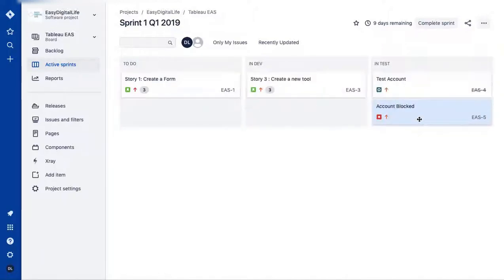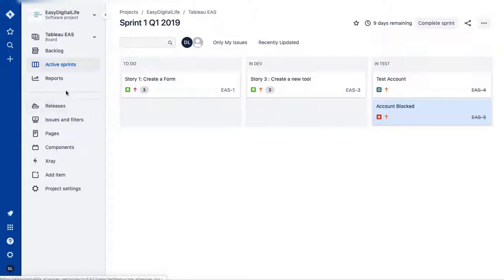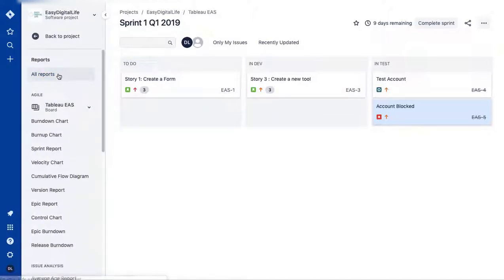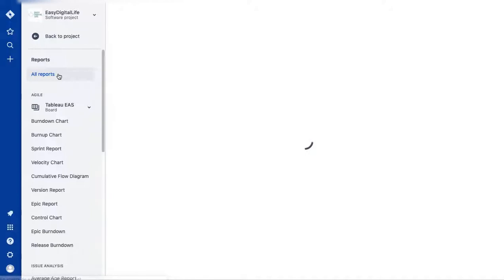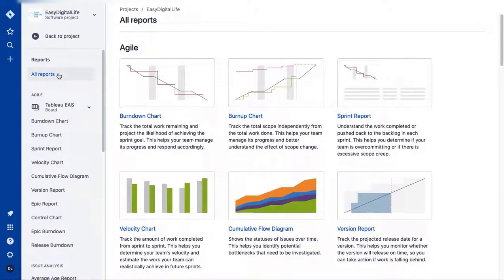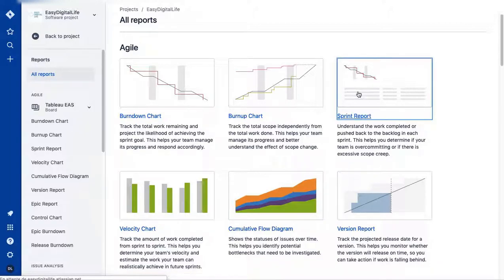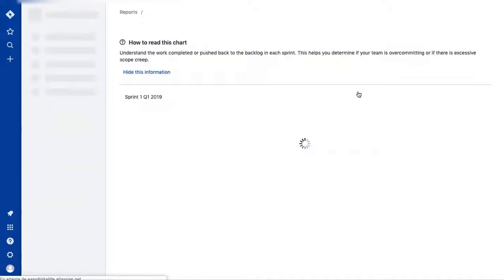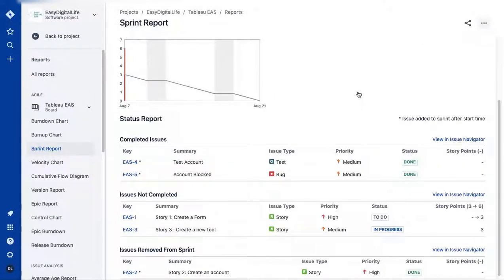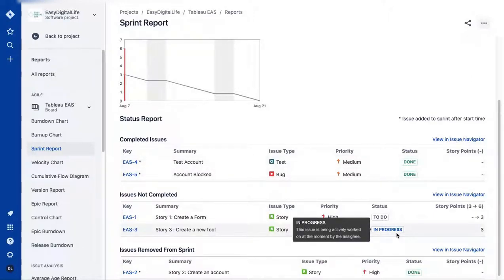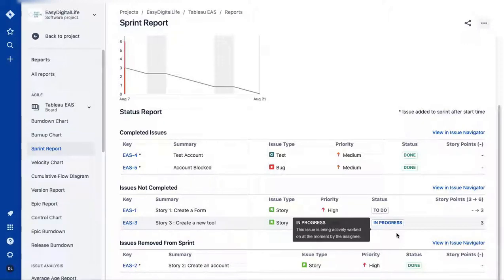The Reports section is very important for a product owner. Here you can see burn-up and burn-down charts and sprint reports. It gives you visibility on your sprints: story points, status, what's completed, what's done, and what's still open — full visibility across your sprints.